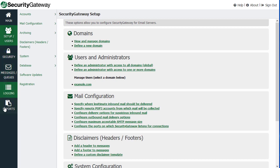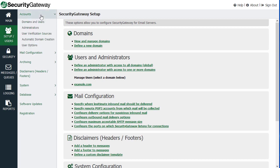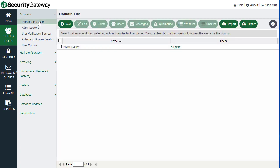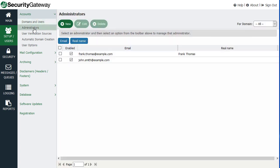And with each one of these, when you click on it, you get a submenu of additional options. So for example, under the Setup Users menu, you can manage accounts, your domains and users. You can assign administrative rights and configure other account-specific settings.